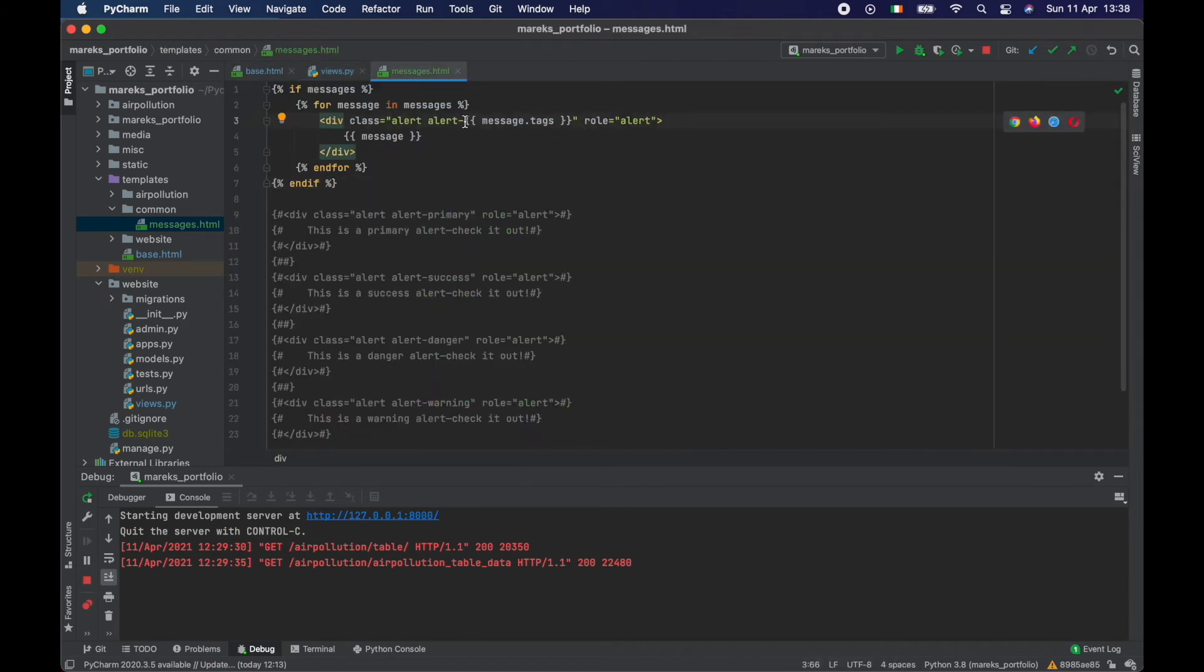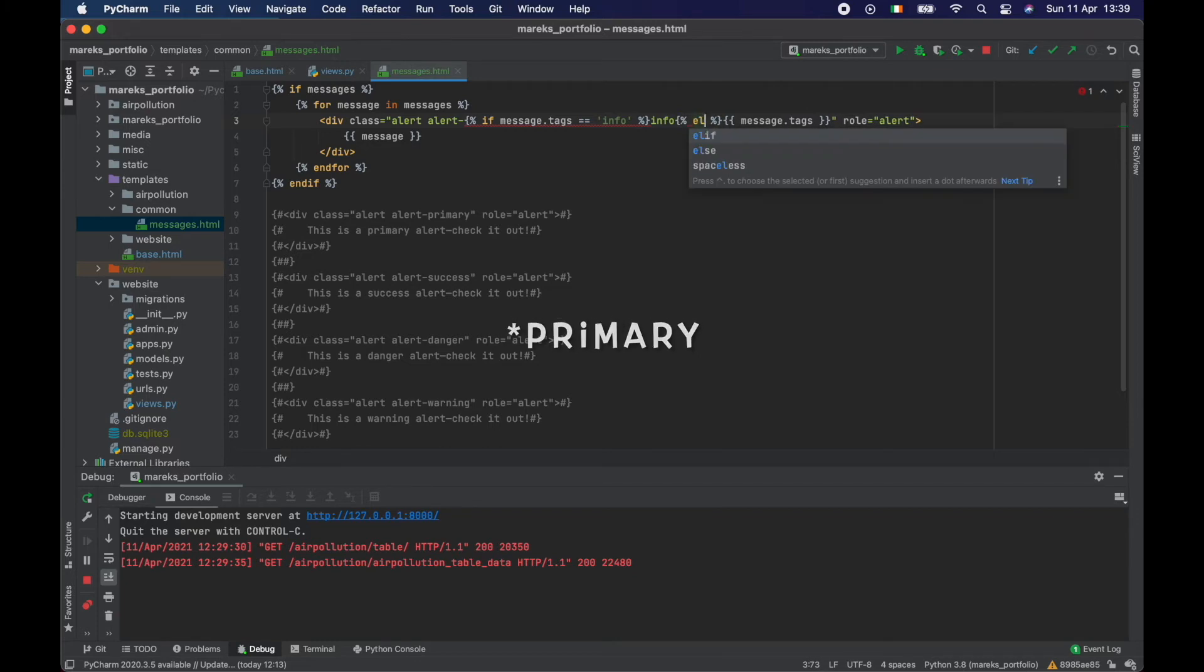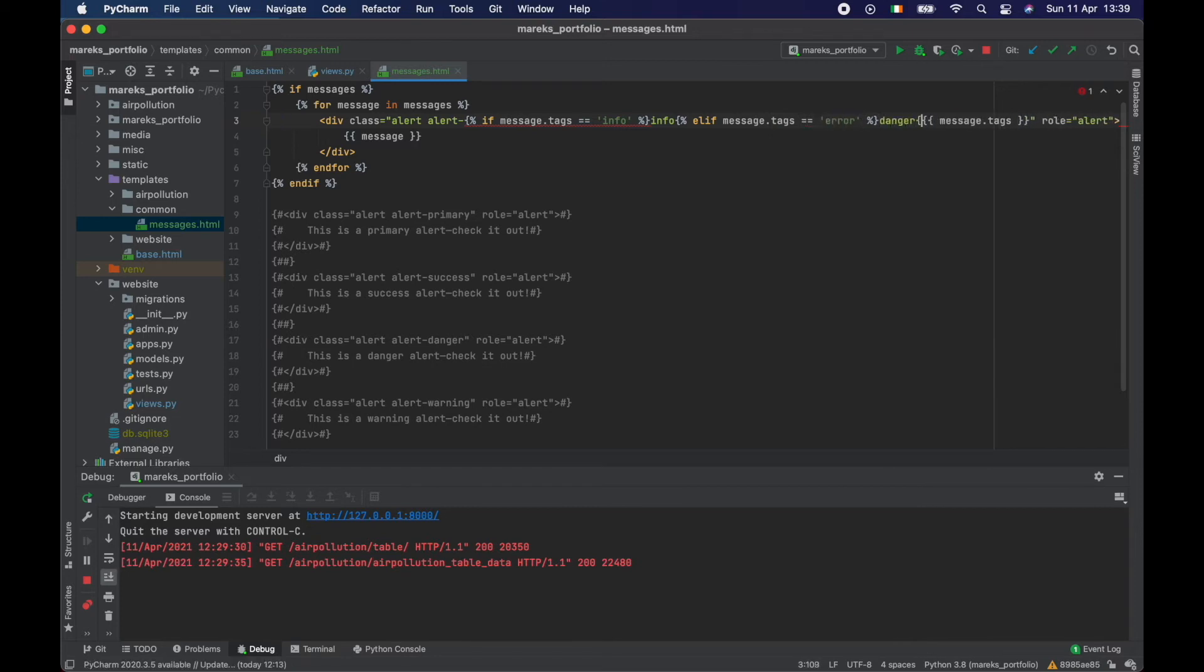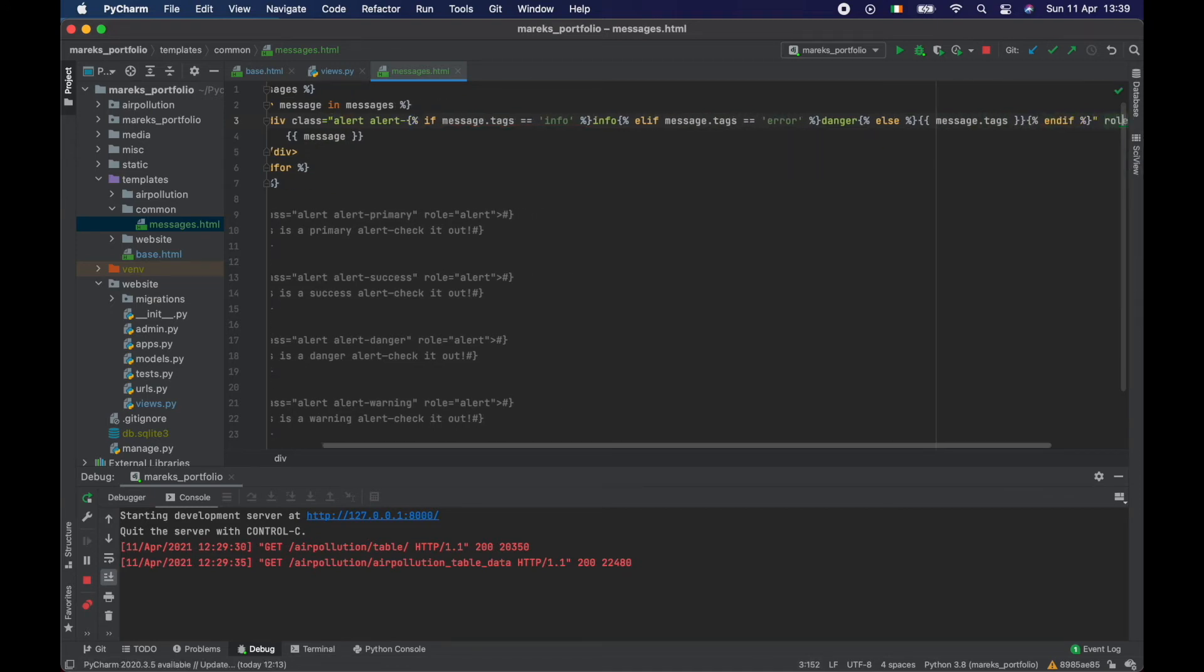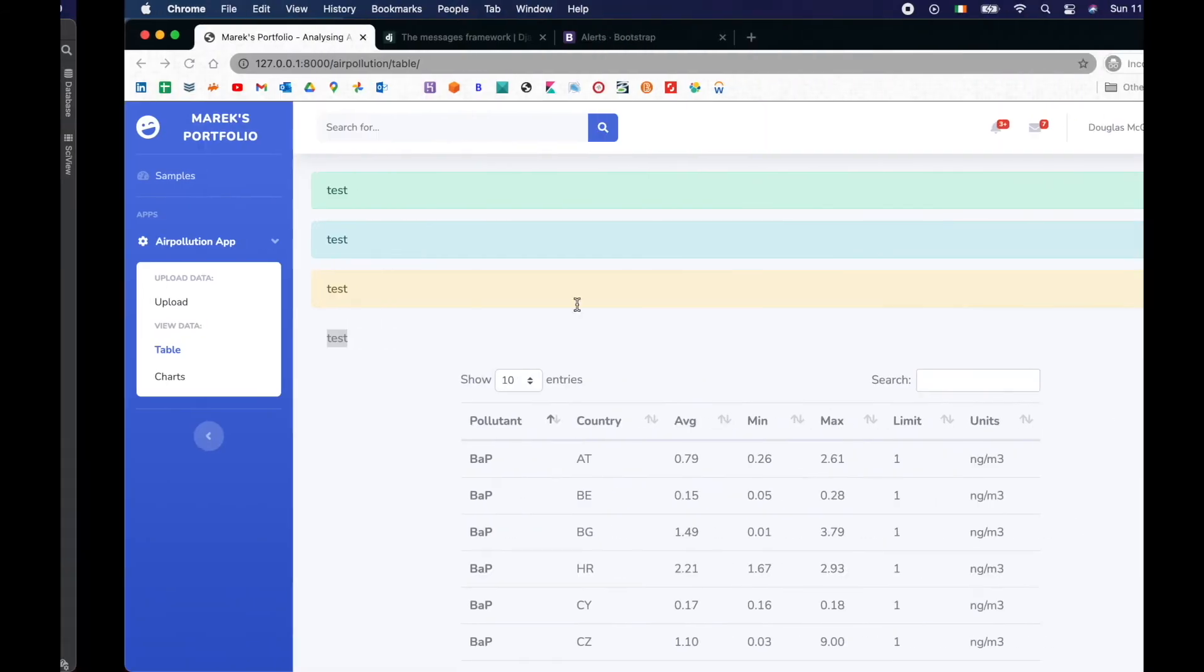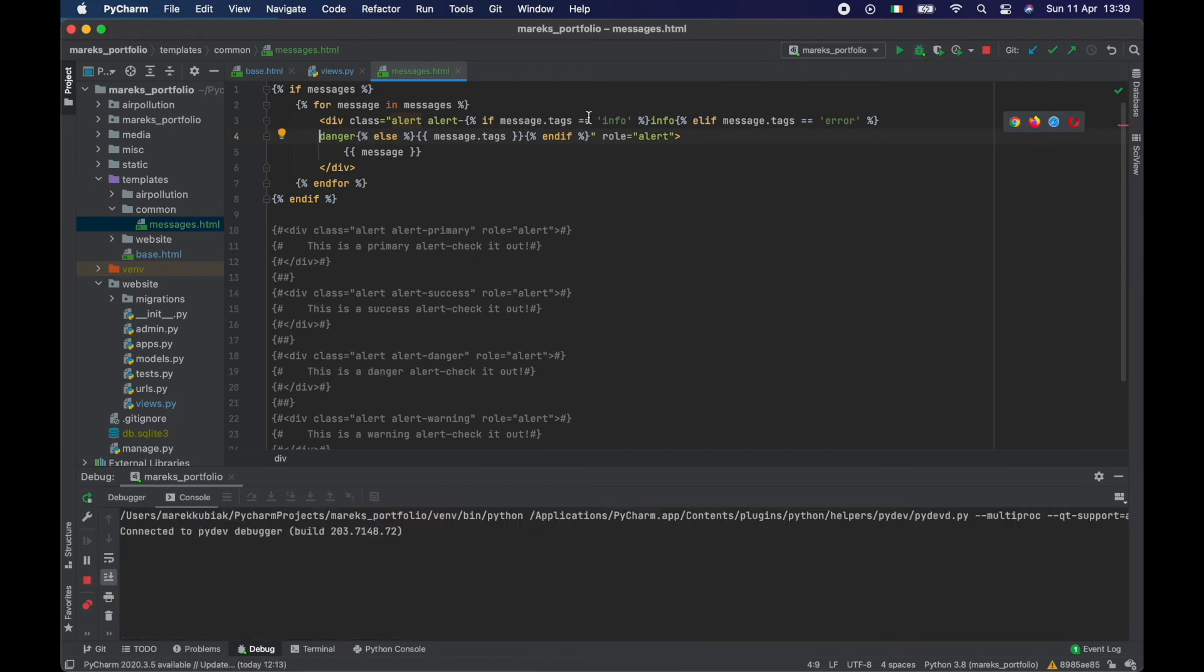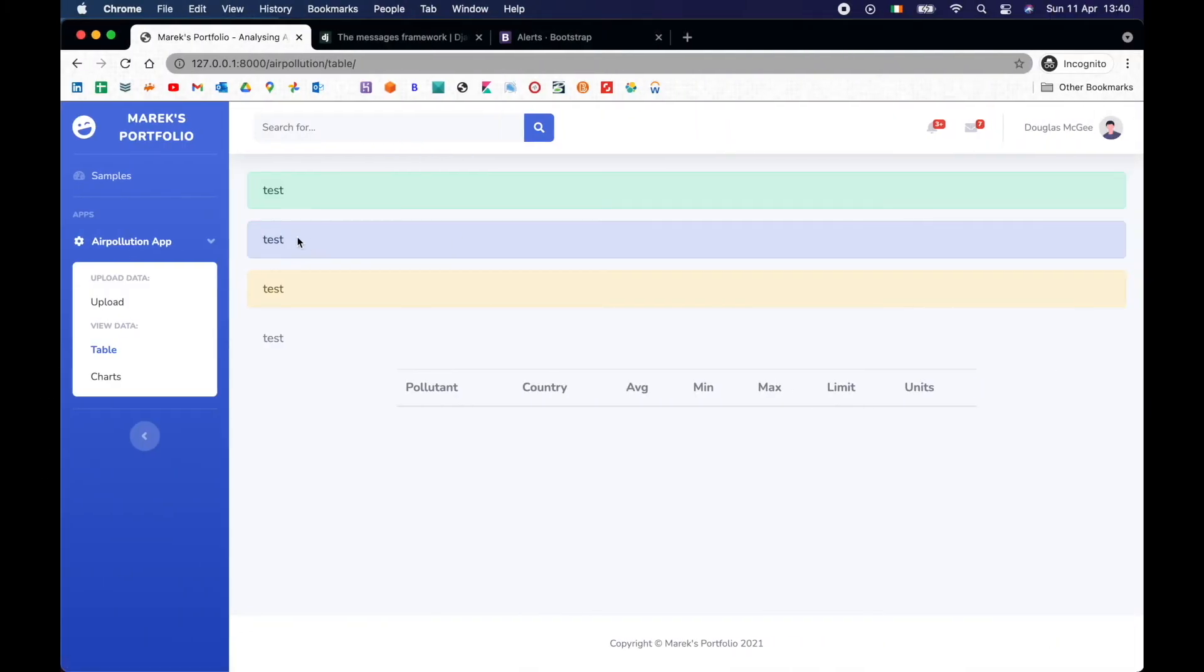So let's go here and just do some if else statements. So if message tags is info, then that should be info. So if message tags is error, then this should be danger. And else we want it to be message tags. And in here we're going to end if. It's kind of clumsy here. I suppose we can break it here. So it looks okay. Let me see if it works. So let's refresh our table.